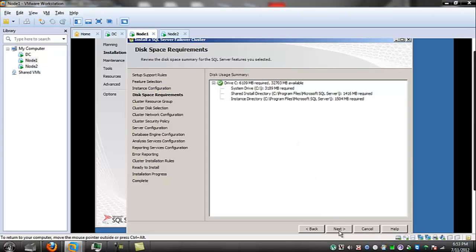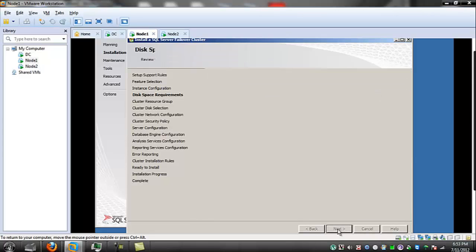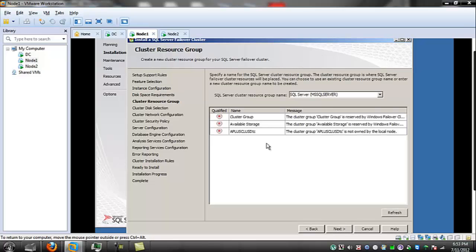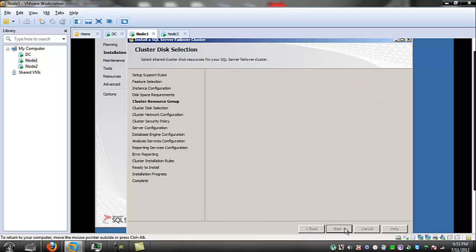This is telling you how much drive space it needs. I know I've got plenty, and that'll work. MS SQL Server. Next is coming up the Cluster Resource Group and Cluster Disk Selection — that's where all of the disks that I made will come into play.